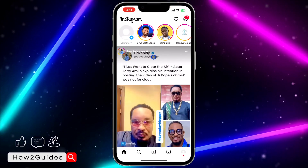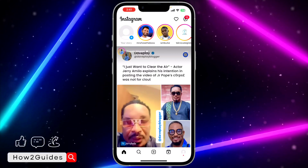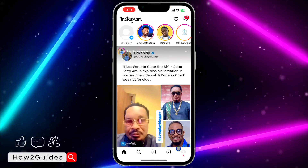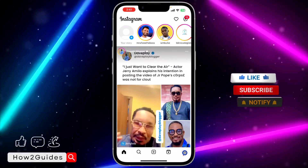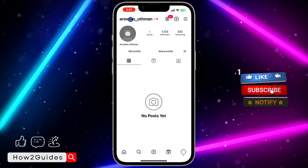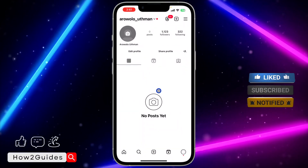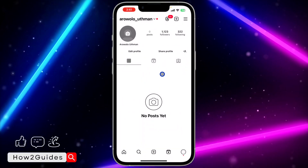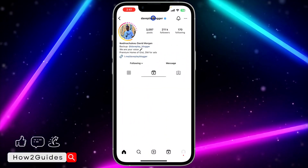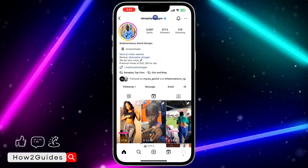The first thing is to open your Instagram application and go to the person's profile. If it's your own user ID you want to copy, just click on your profile menu and grab your username. If it's for someone else's account, go to their profile and grab their username.